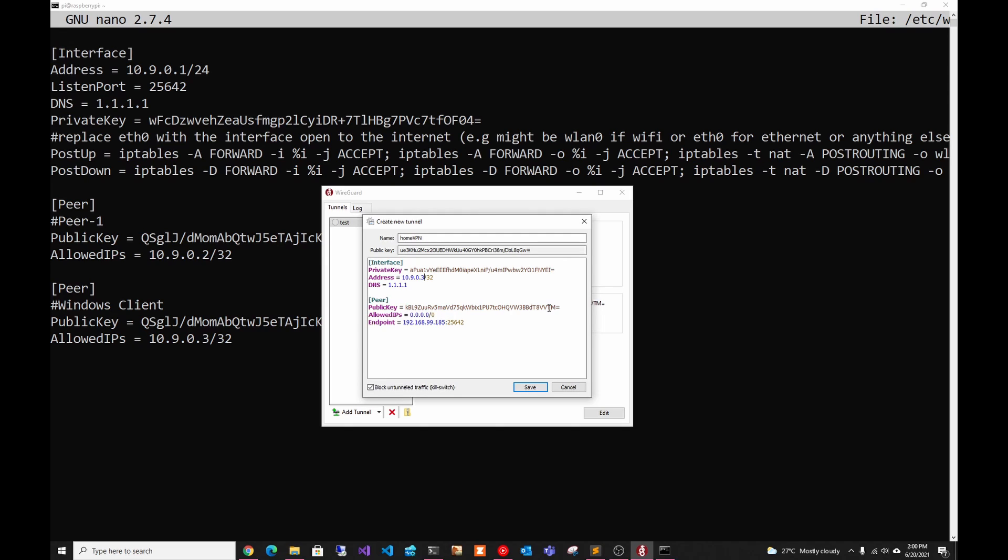And here we have the public key of the server that you'll have to replace with your own. Allowed IPs. This is for split tunneling. So split tunneling is usually used in corporate VPNs to have all your corporate stuff go through the VPN. But if you're watching YouTube, they don't want that extra bandwidth to go through their VPN since it costs money to have extra bandwidth.